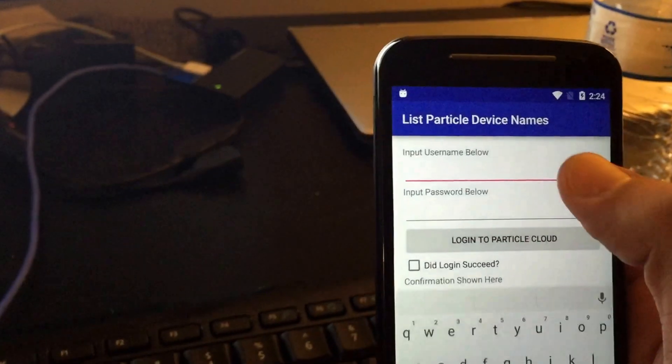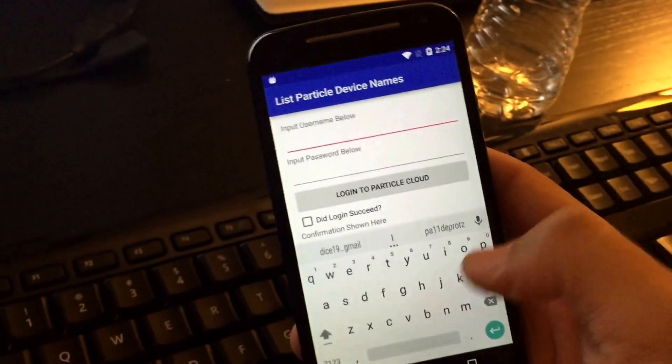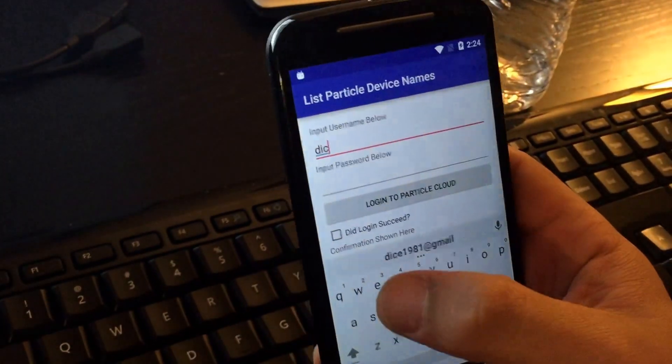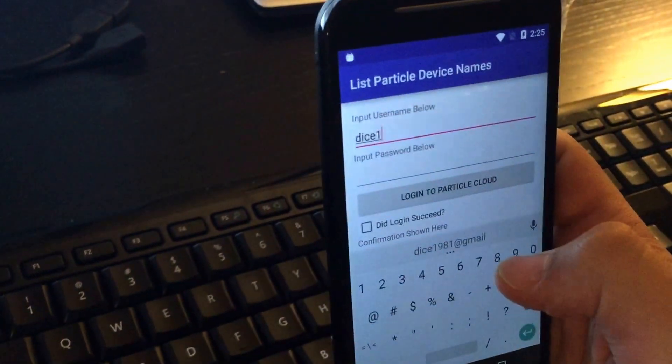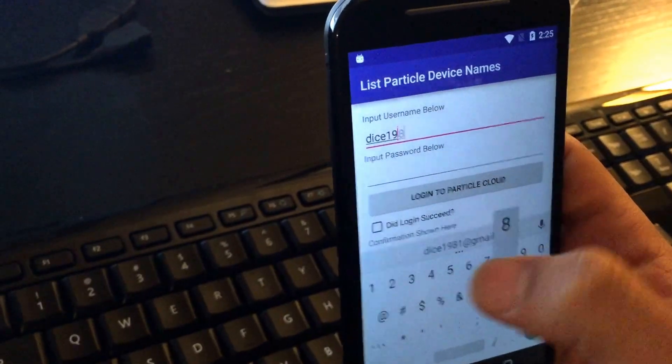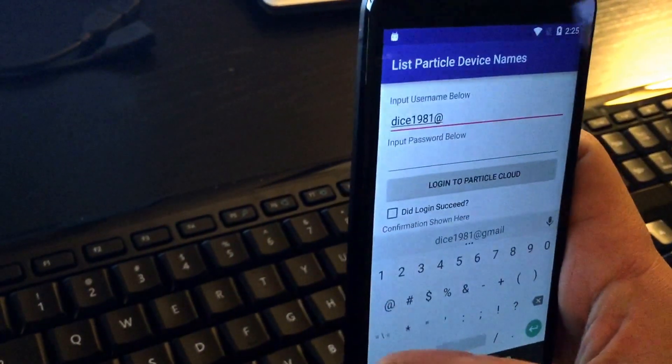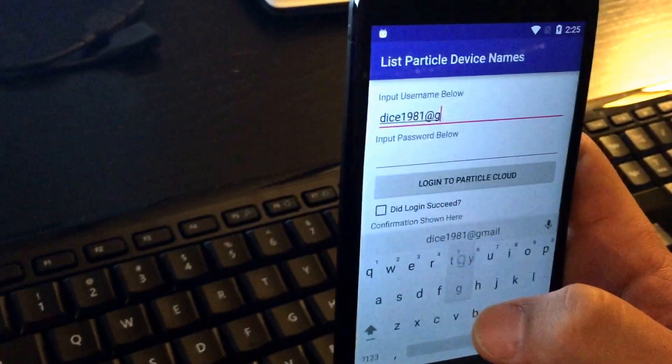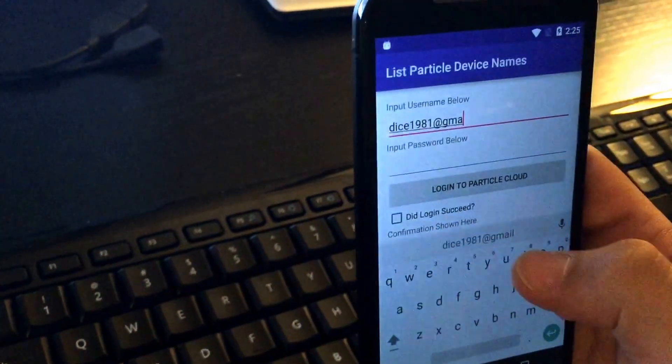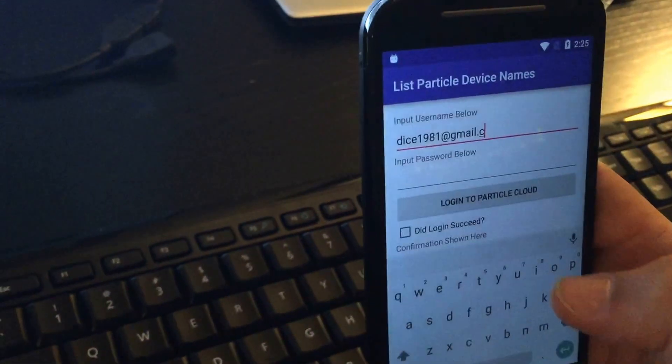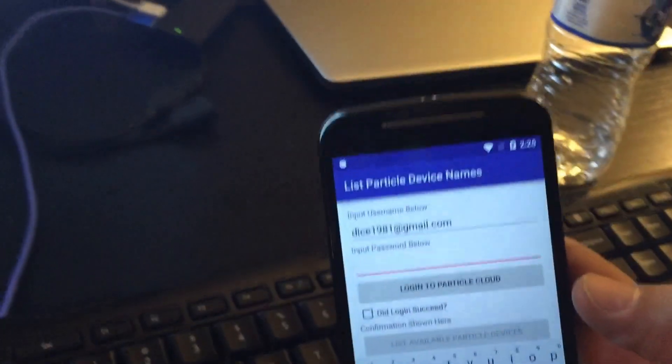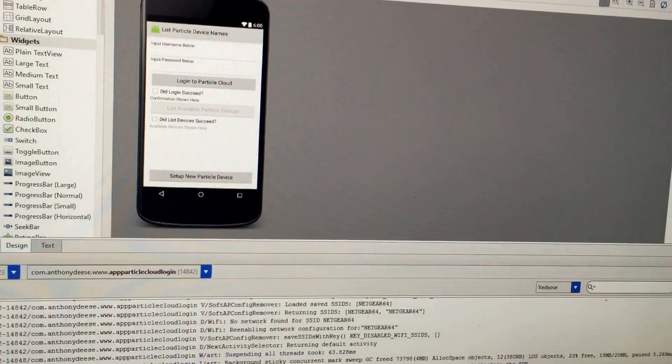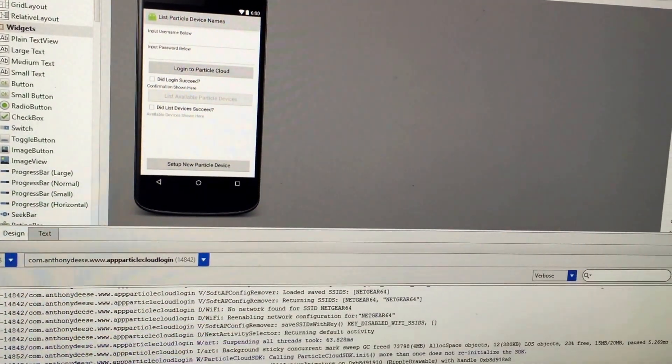Next thing we're going to do here is log into the particle cloud. And then again, I hope you don't mind if I don't show you my password. So this is going to take one second.